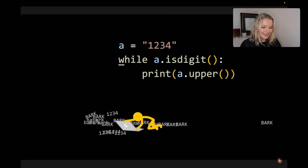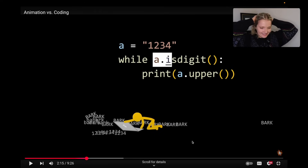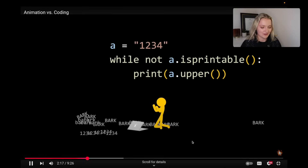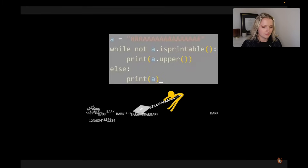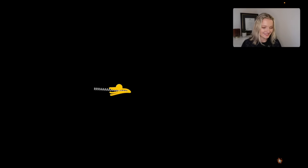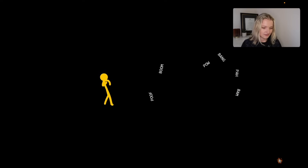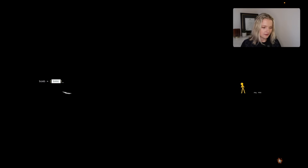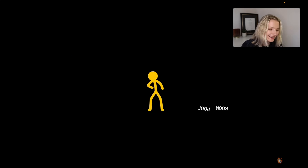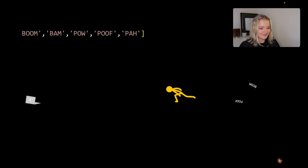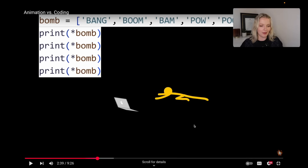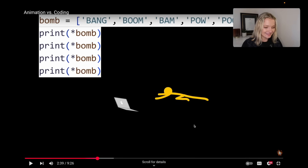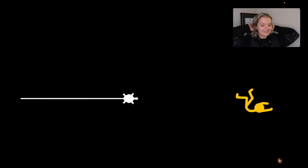Oh no — I was going to say because it's not — oh no, oh dear, this is going way too fast. Whoa, I love this! So bomb itself is now a list of different strings, and then we're unpacking the list so that when it gets sent we just have bang, boom, bam, pow, poof, pow — I love this!